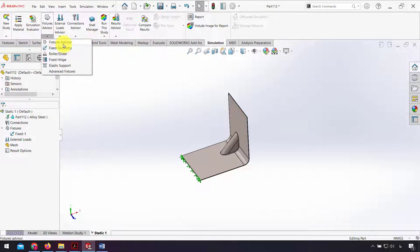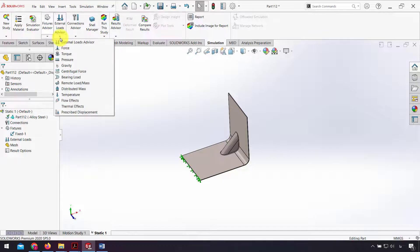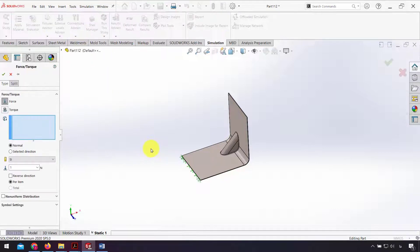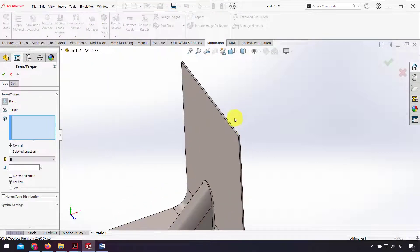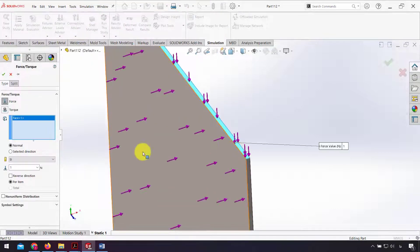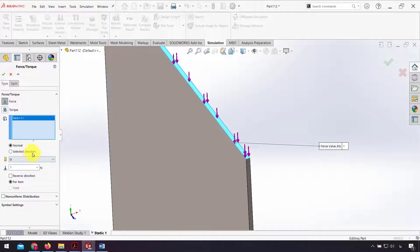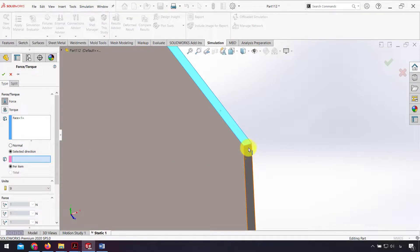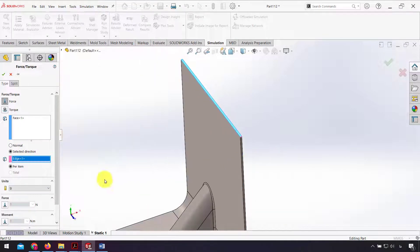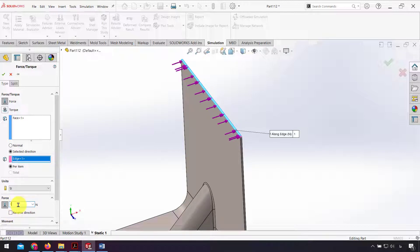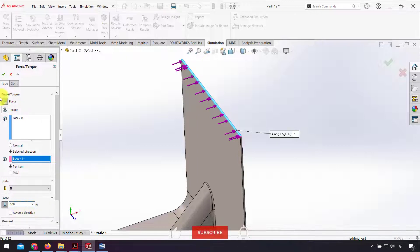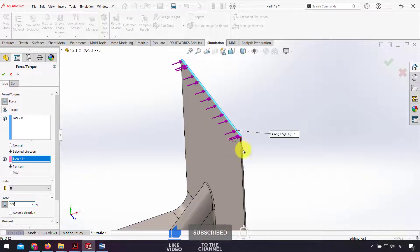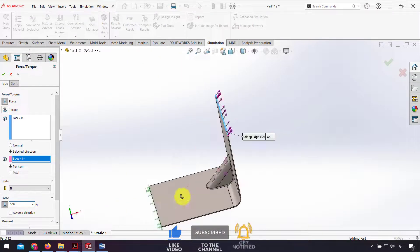For the load I use force for this face and select the direction. I click on this edge. For force I use 500 Newton in this direction.